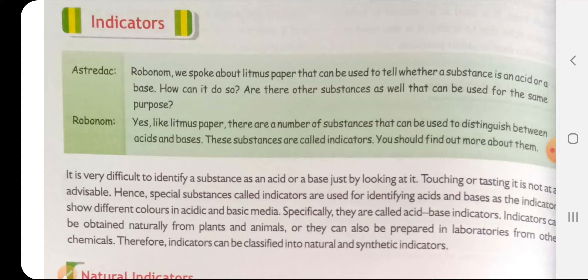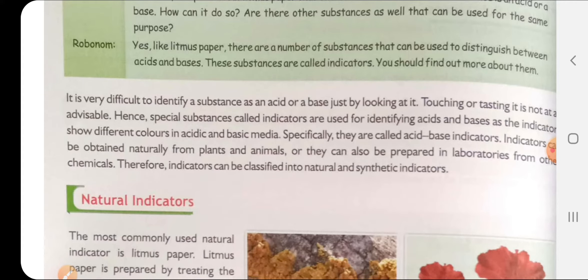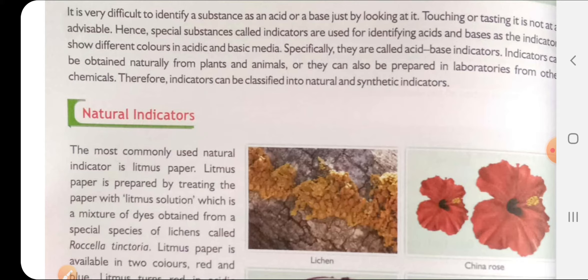For example, litmus paper - litmus paper is made from a natural substance called lichens. Lichens are a symbiotic association between fungi and algae, and a special species called Rosella is used to make litmus paper. Litmus paper's original color is purple. If the litmus paper turns red, the solution is acidic; if it turns blue, the solution is basic. This is how we find out.